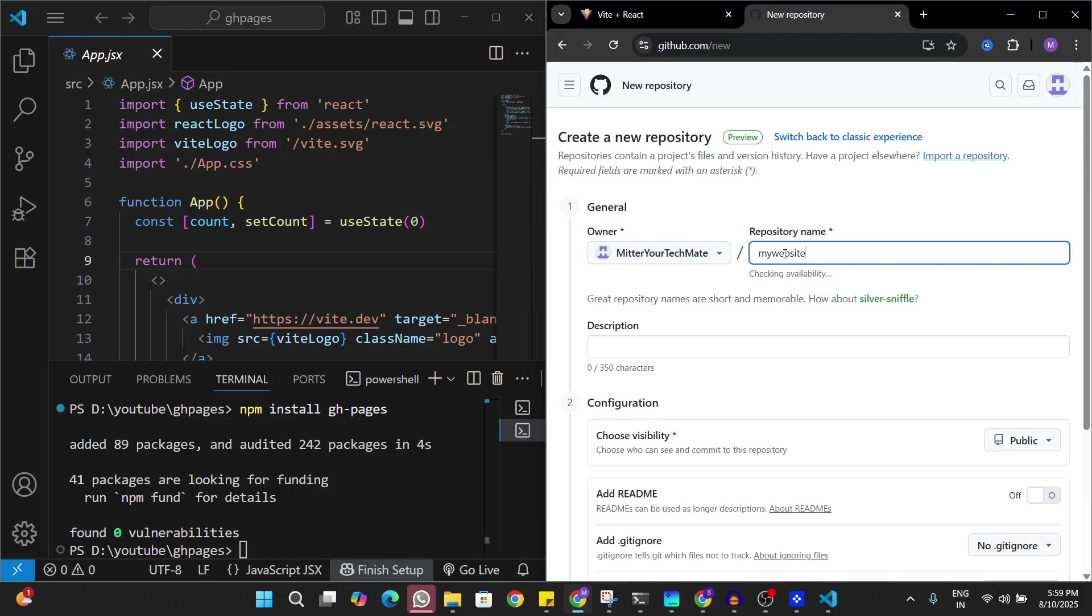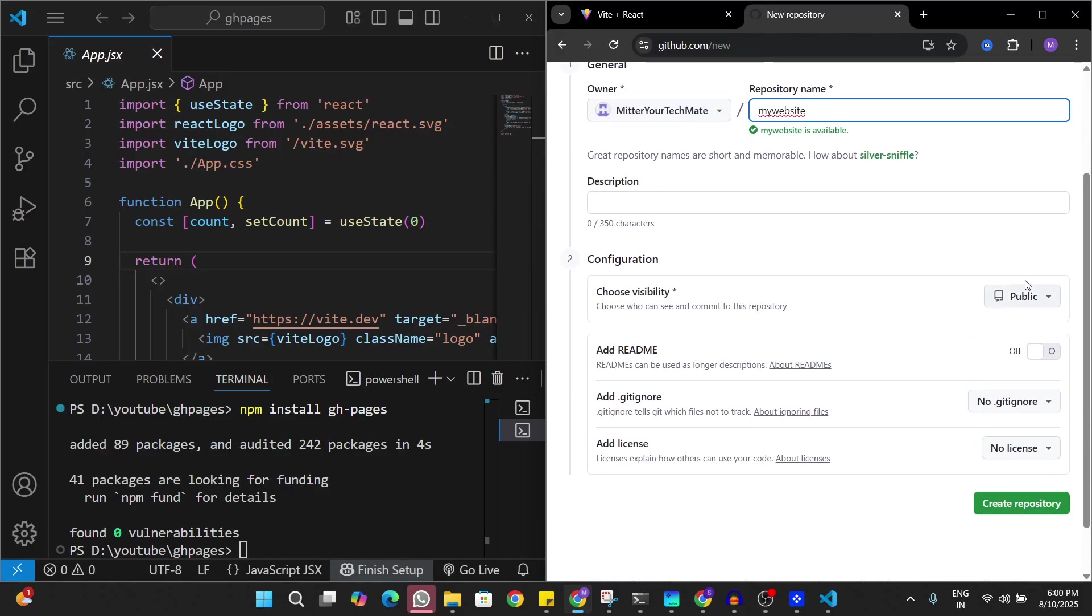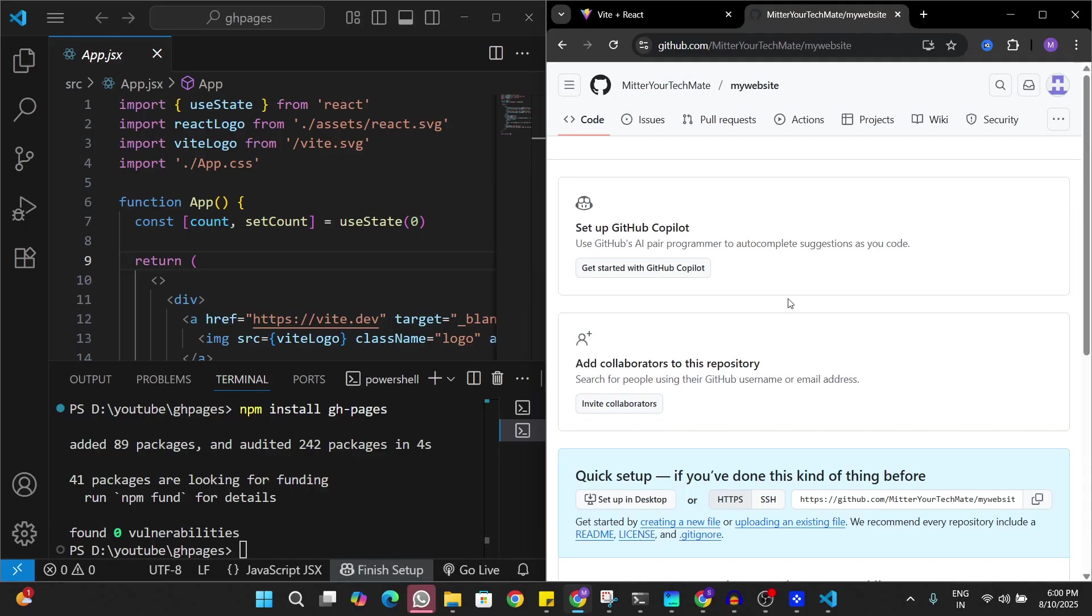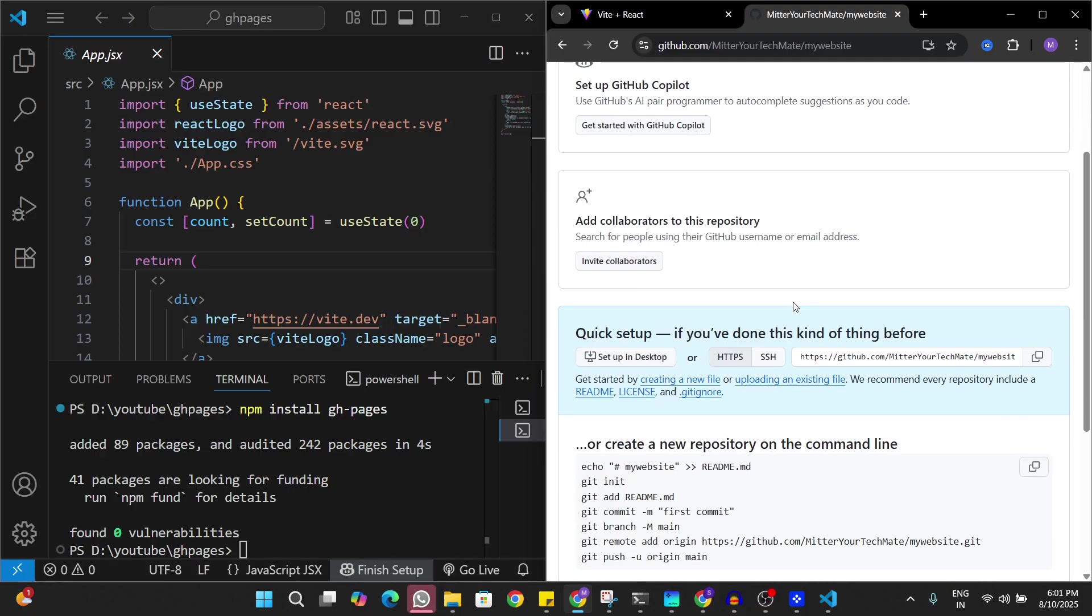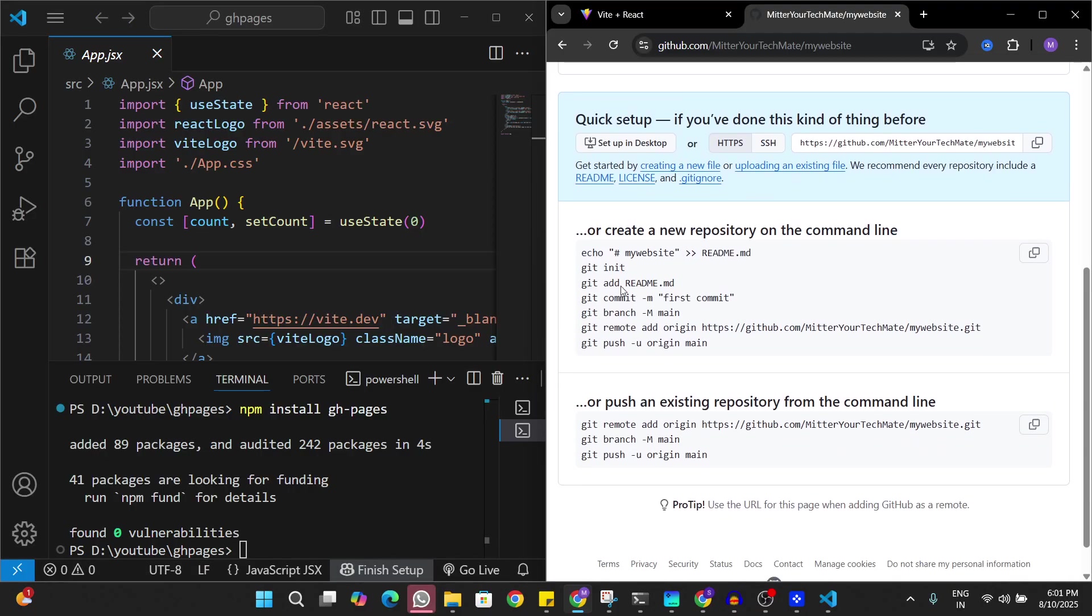We're going to keep it public and hit create repository. Now we are going to try and push this code onto GitHub. I'll just scroll down a little bit and run all these commands one by one in my terminal.